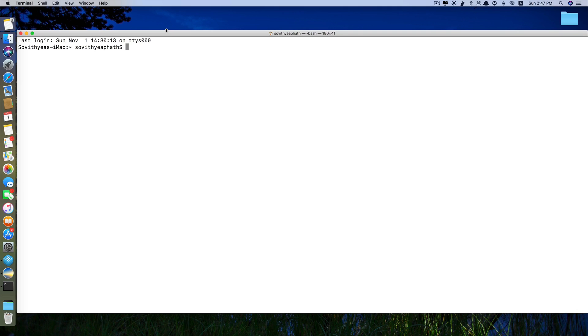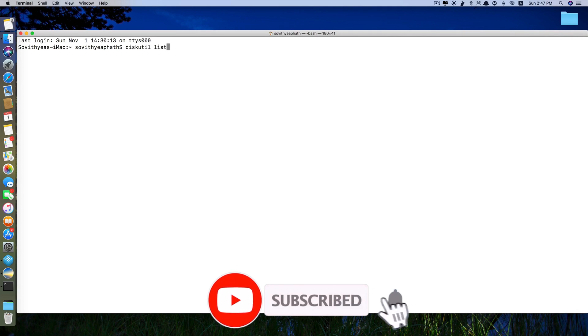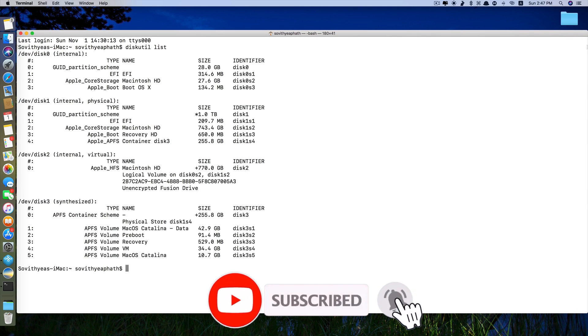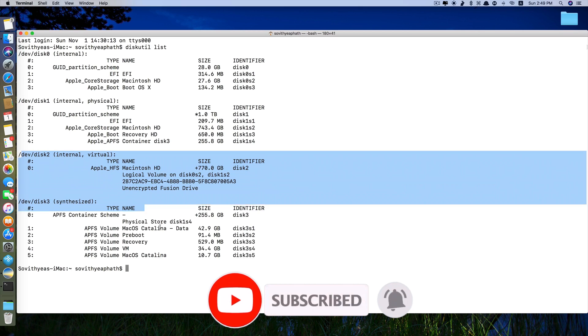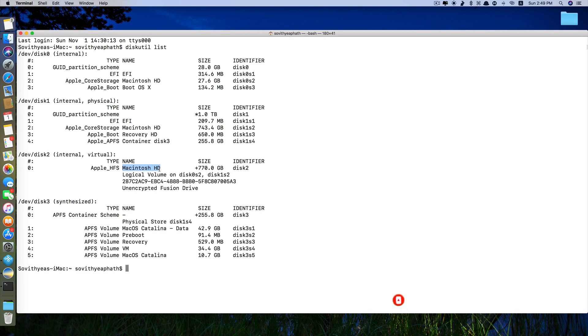First thing you have to do is type in diskutil list. Click enter. So you take a look here. My first partition is macOS HD, 770 gigabytes.